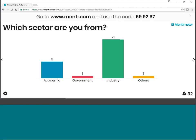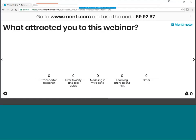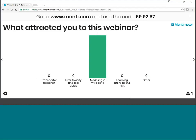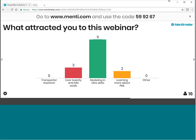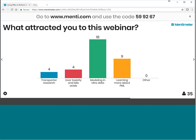One last question: what attracted you to this webinar? Transporter research, liver toxicity and bile acids, modeling in vitro data, learning more about Phoenix modeling language, or others? It looks like most of you are interested in modeling in vitro data and learning more about Phoenix modeling language. Thank you all for the participation.